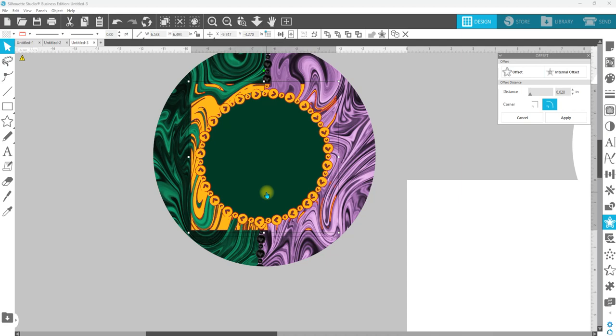Like I said, we started at 0.02. If this does not open when I release compound path, I'll try 0.025. Alright, so we're going to go ahead and hit apply.